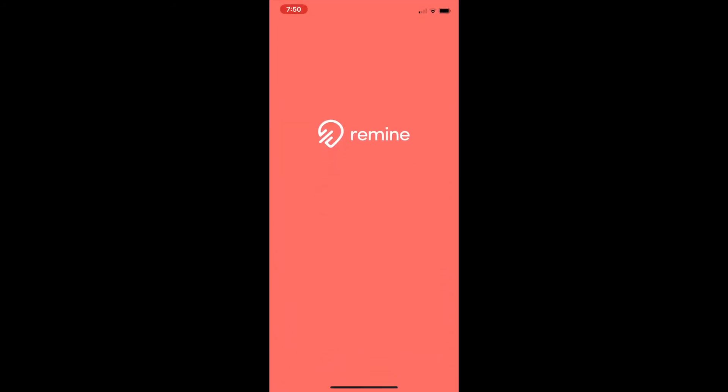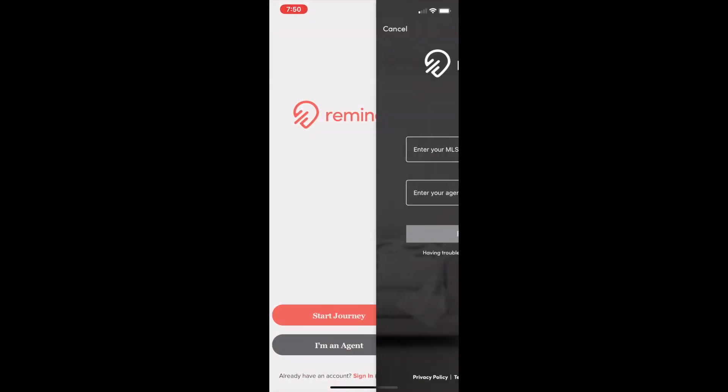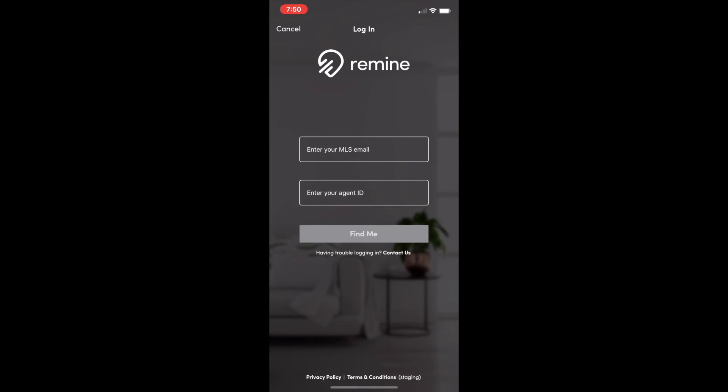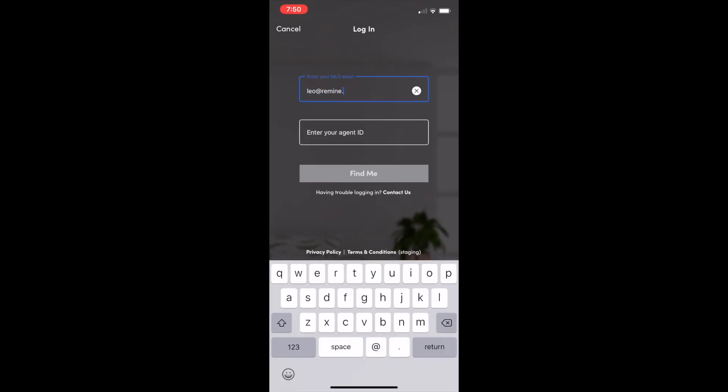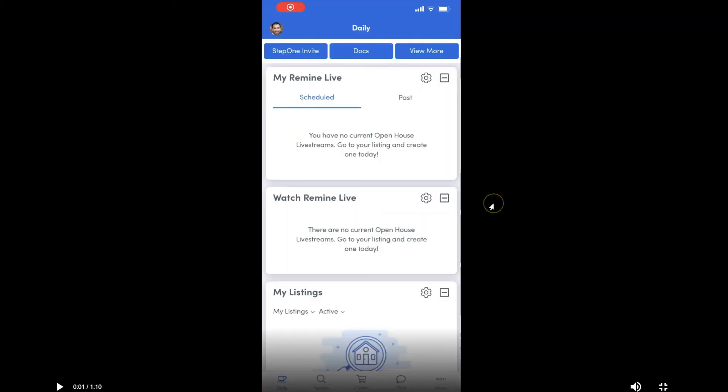Once you have reopened the Remind mobile app, re-enter your MLS email and your agent ID. From here, you will be able to start using your Remind mobile account and access all the tools that Remind mobile has to offer.